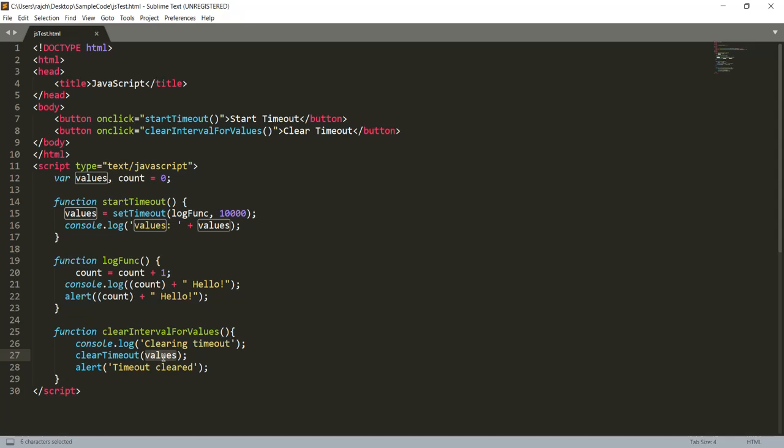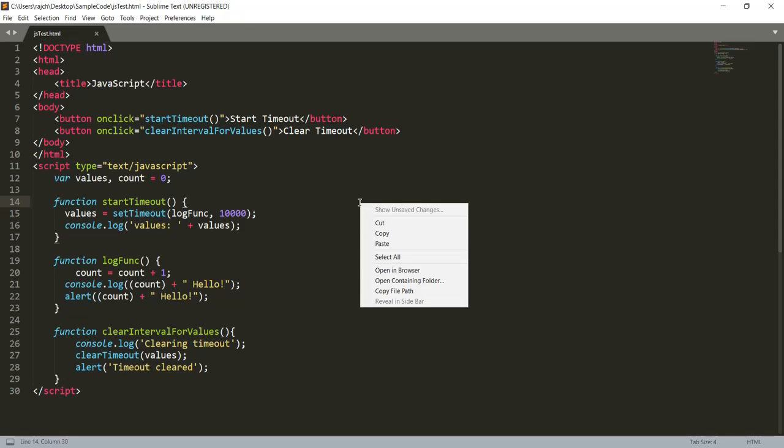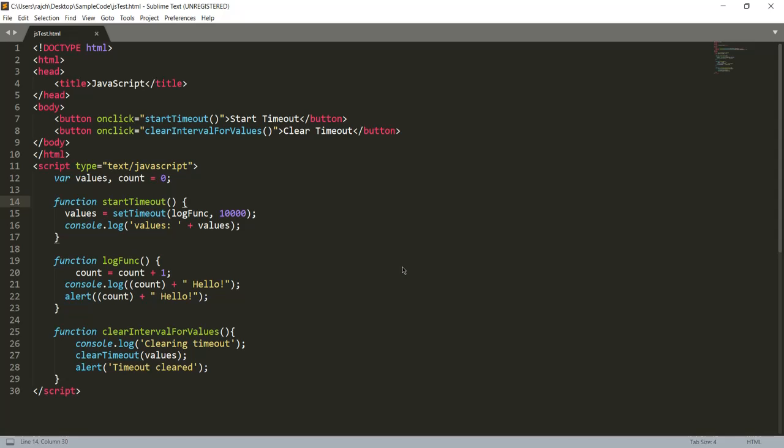Okay, so let me run this code. I will just right-click here and I will open it in the browser. The default browser will be opened, so the default browser in my machine is Microsoft Edge.